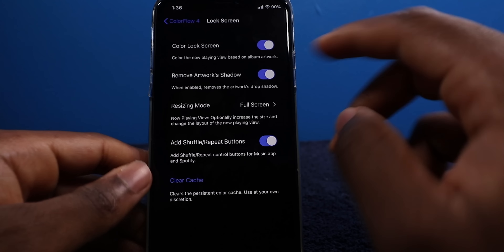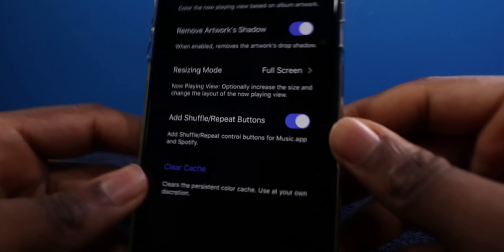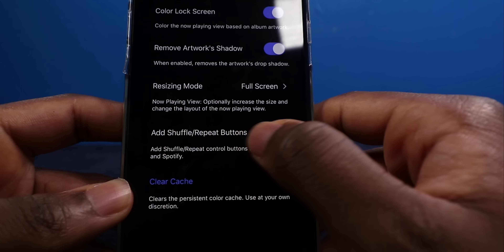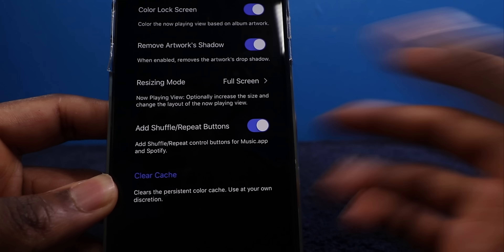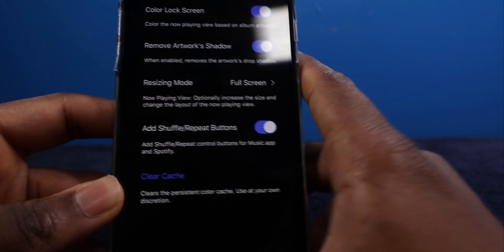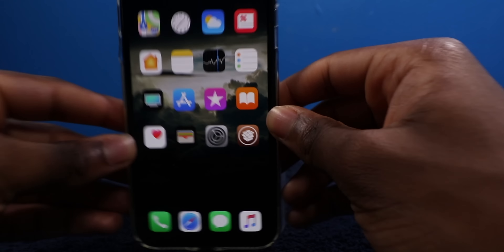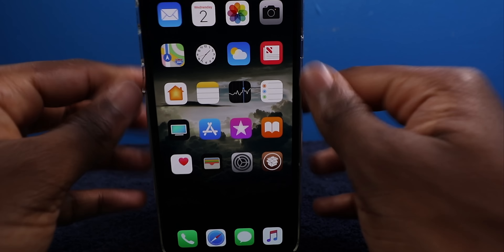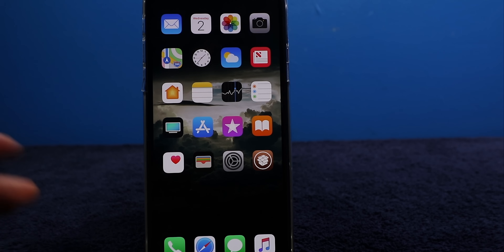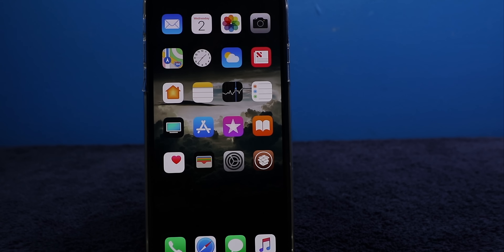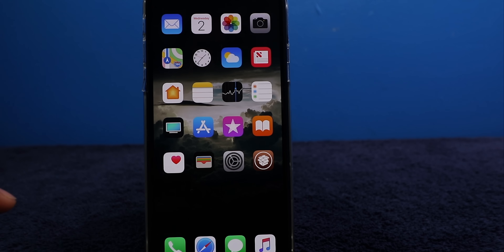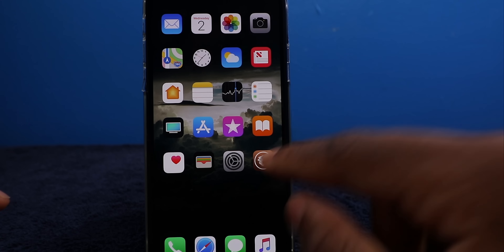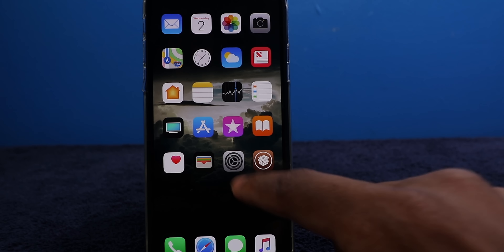On the lock screen, as you can see, it did update — now you can add the shuffle and repeat buttons just like that. It works so fast, it resprings so fast. Cilio — that's the nail in the coffin for Cydia, I would say.